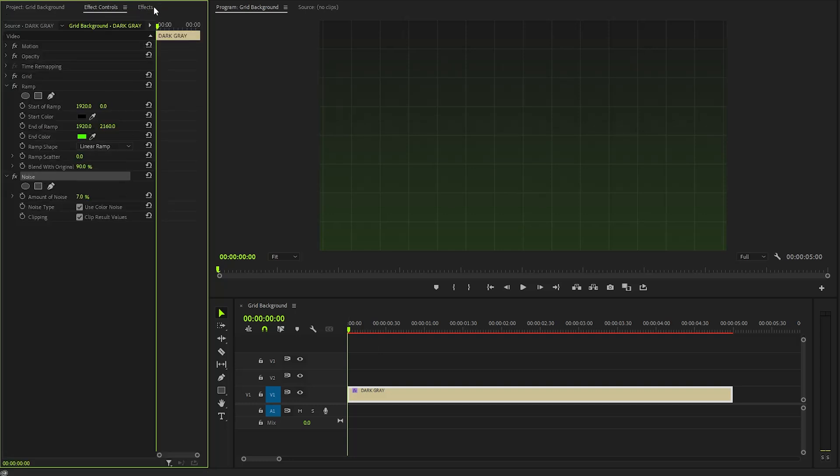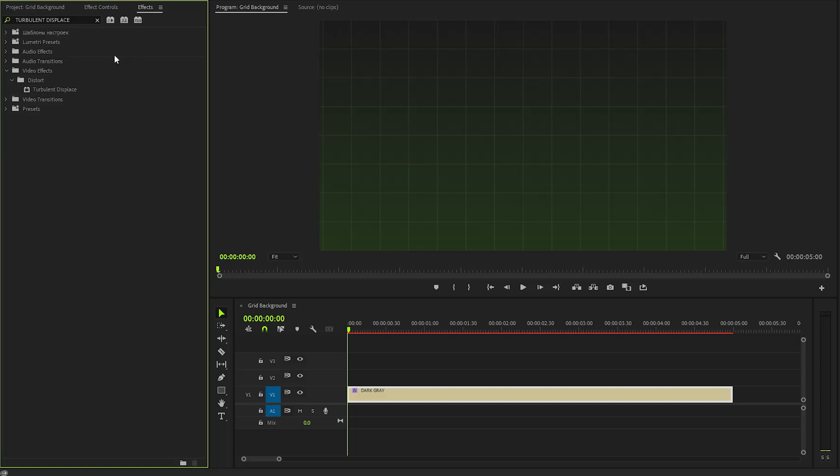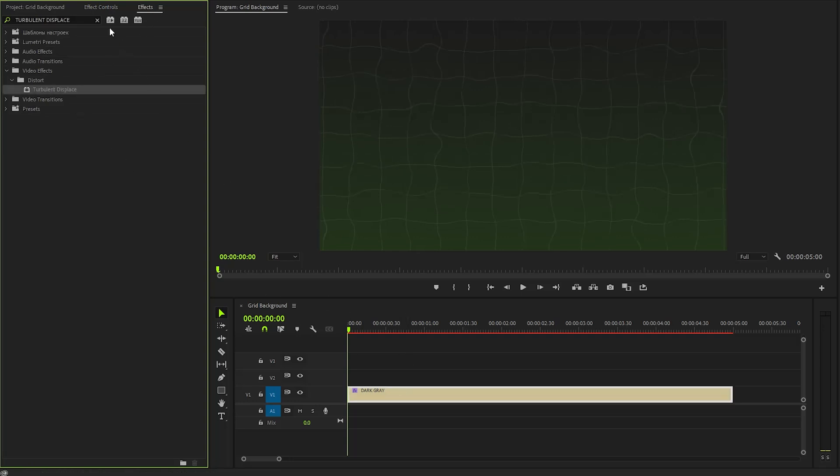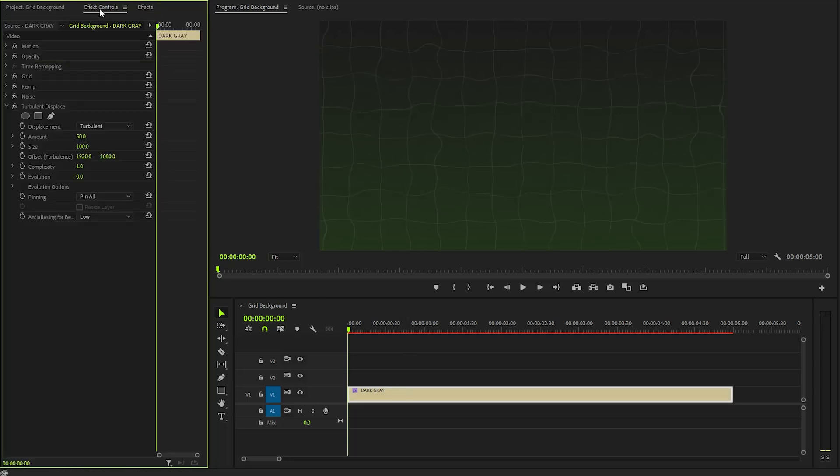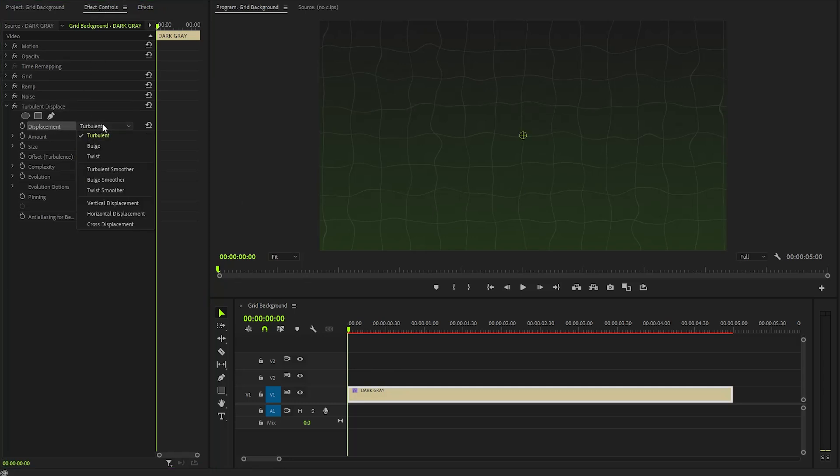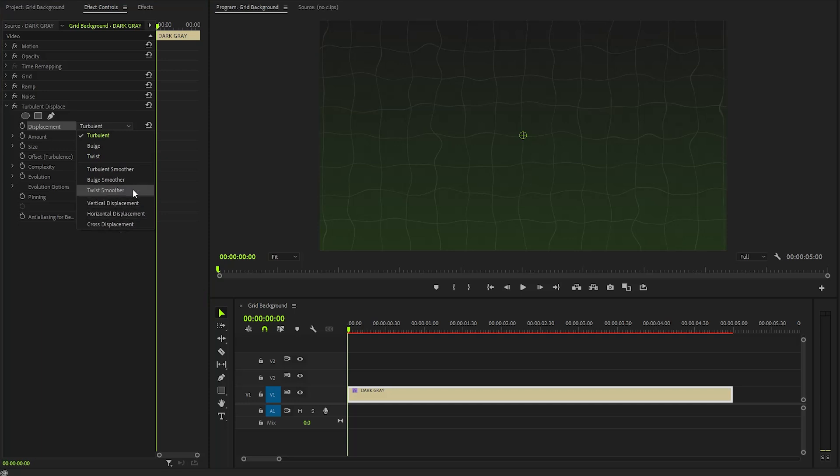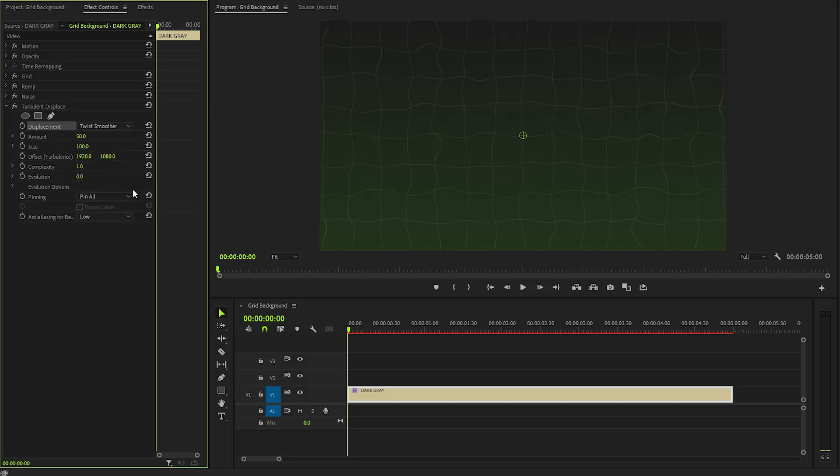Lastly, we need to go to the effects panel to apply another effect. This is a turbulent displace effect. Now, let's go over to the effect controls panel to customize the turbulent displace effect. Firstly, we need to change the displacement from turbulent to a few different options. The displacement parameter determines the type of distortion. Each option will create a different kind of distortion on the lines.